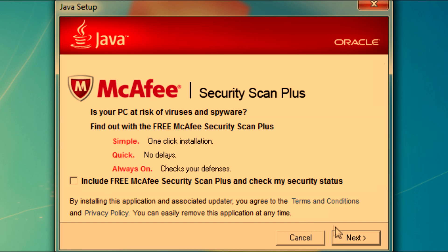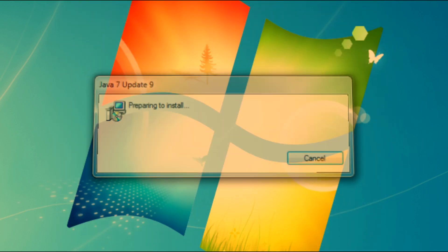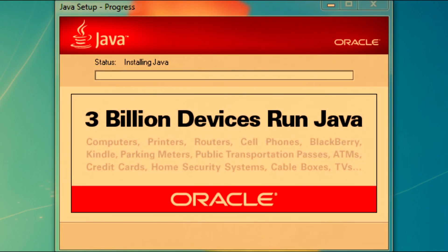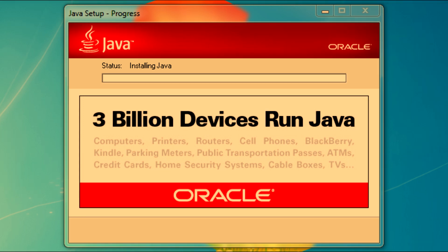Do not include McAfee. It is now going to install. Quick bit of information: Computers, printers, routers, cell phones, Blackberry, Kindle, parking meters, public transportation passes, ATMs, credit cards, home security systems, cable boxes, and TVs all run Java. If you didn't know that, well now you do.